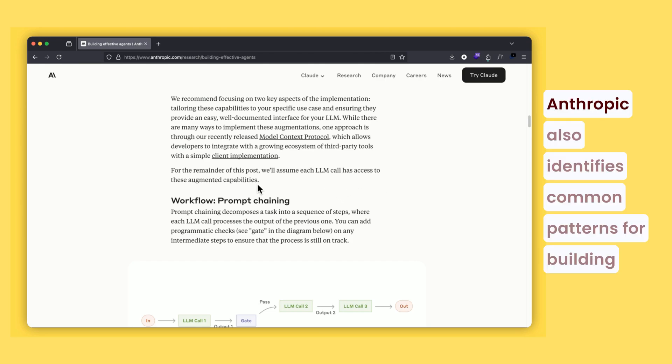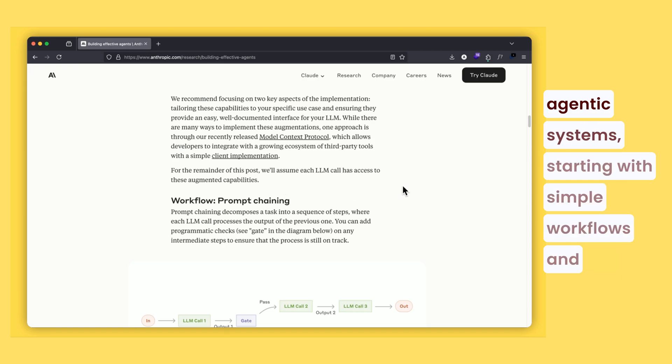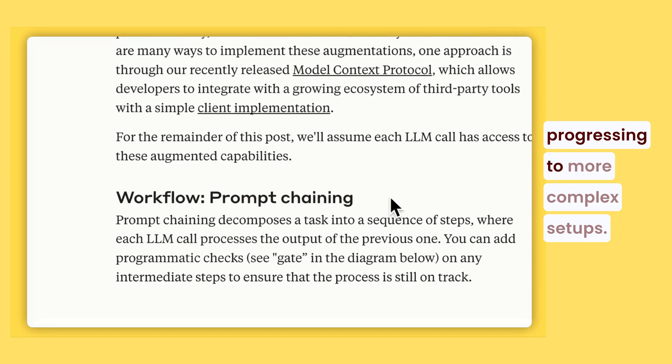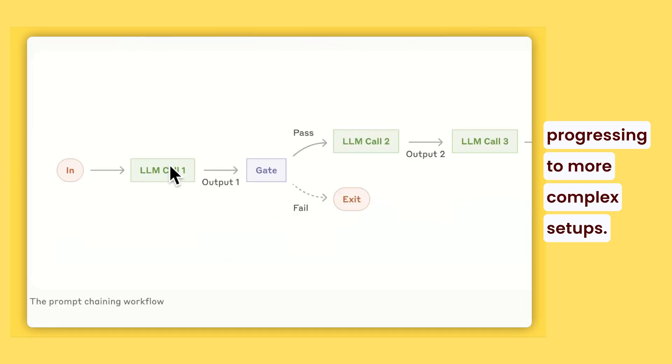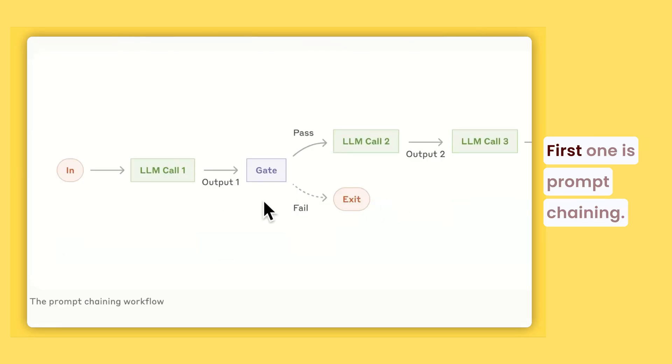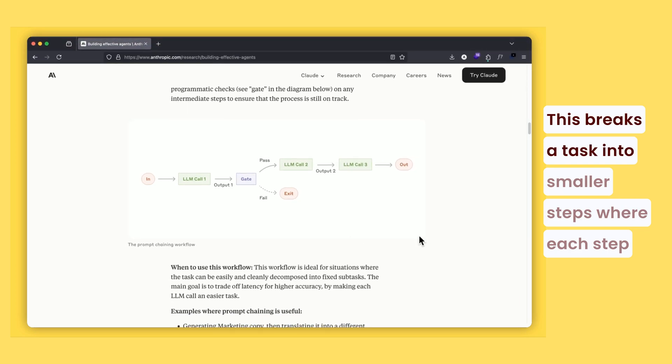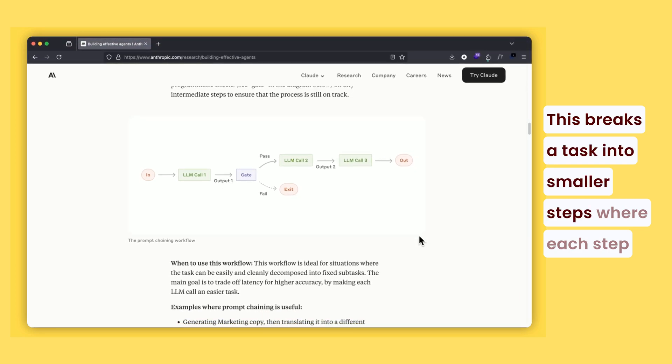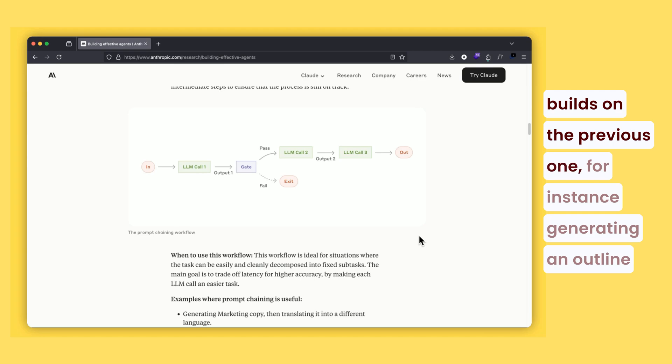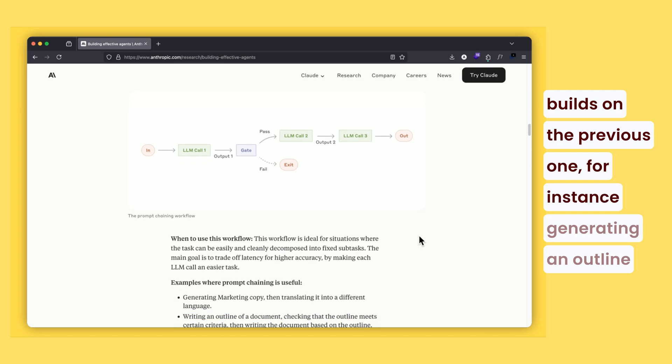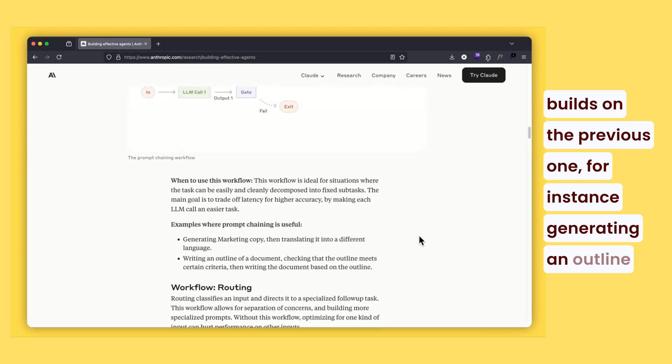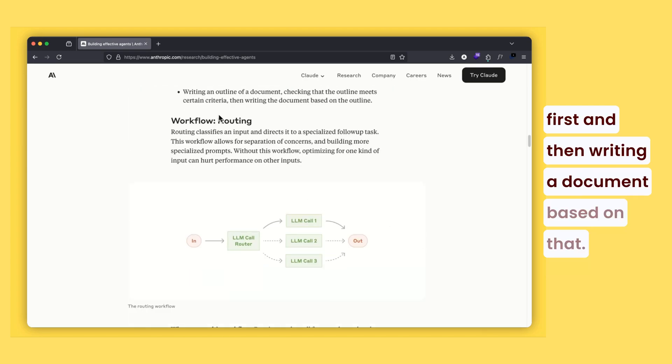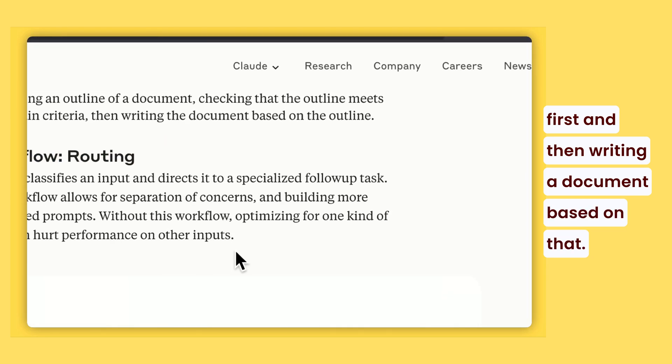Anthropic also identifies common patterns for building agentic systems, starting with simple workflows and progressing to more complex setups. First one is prompt chaining. This breaks a task into smaller steps where each step builds on the previous one. For instance, generating an outline first and then writing a document based on that.